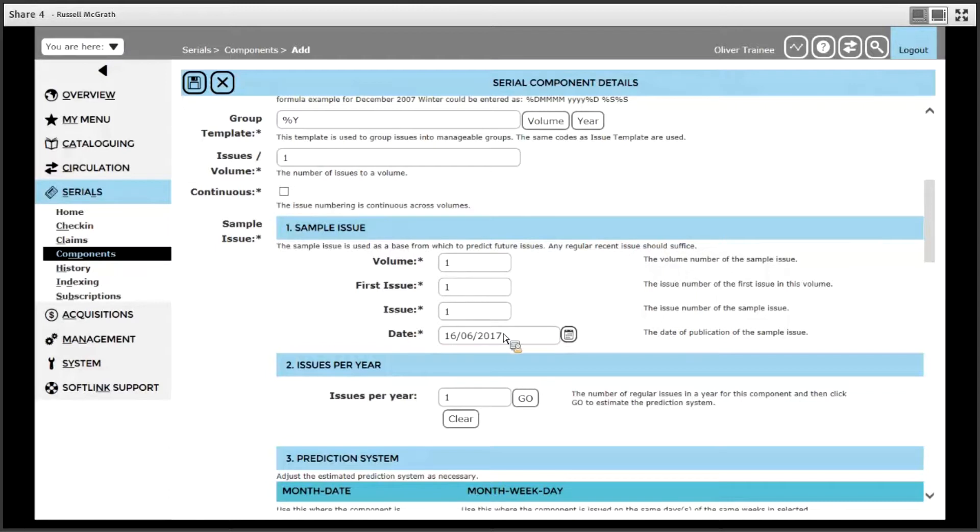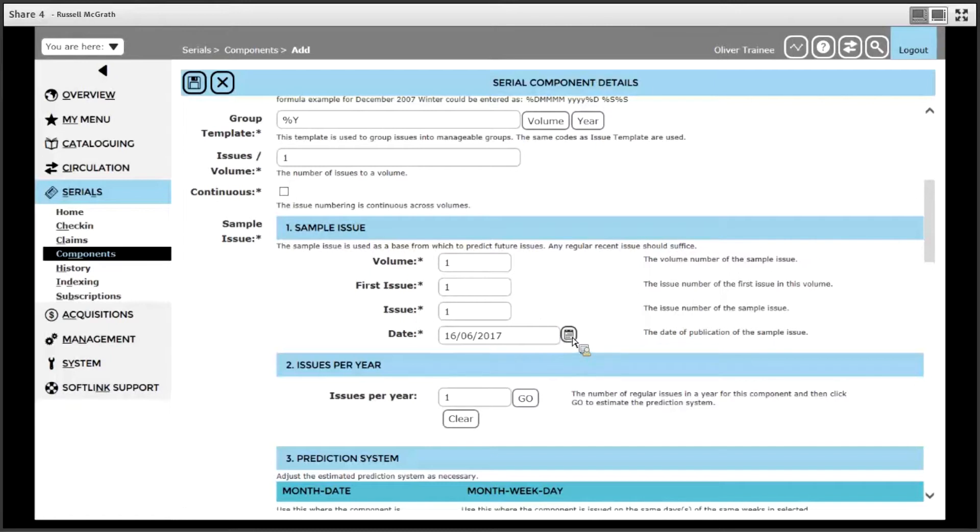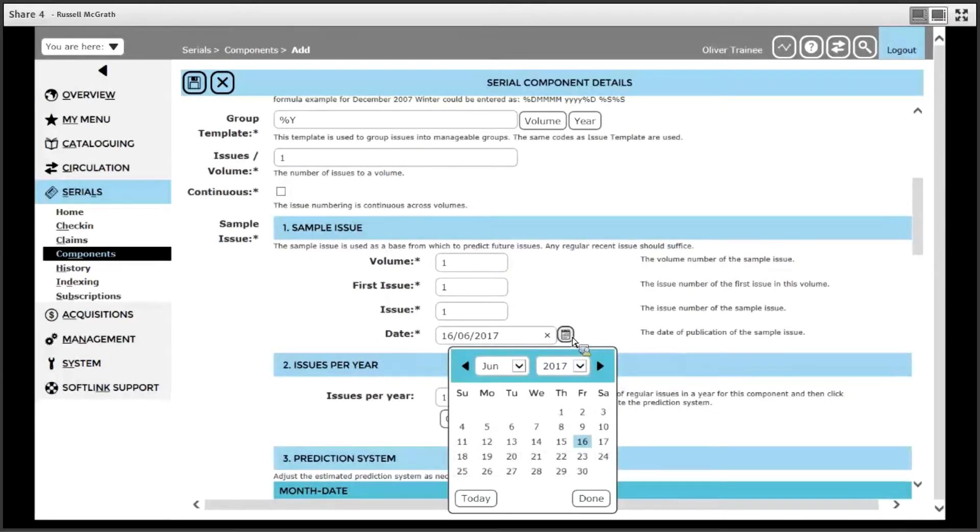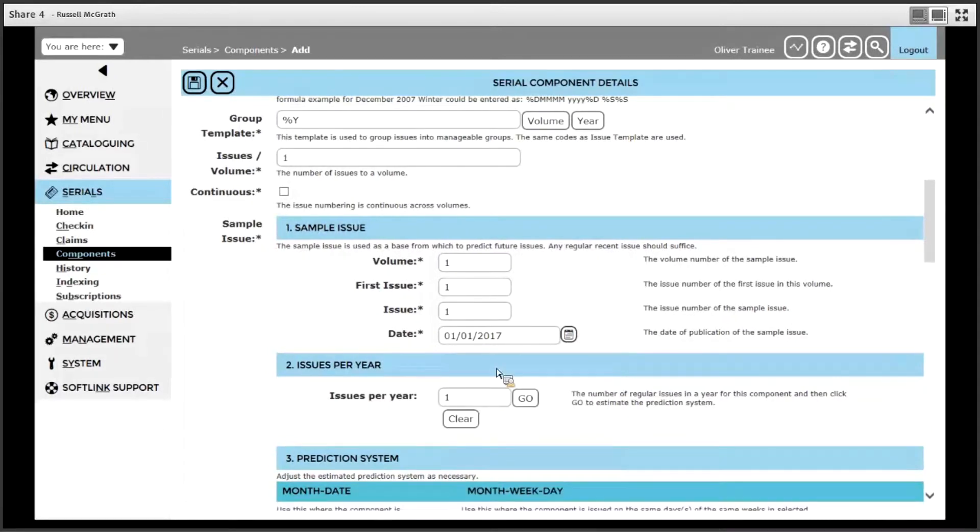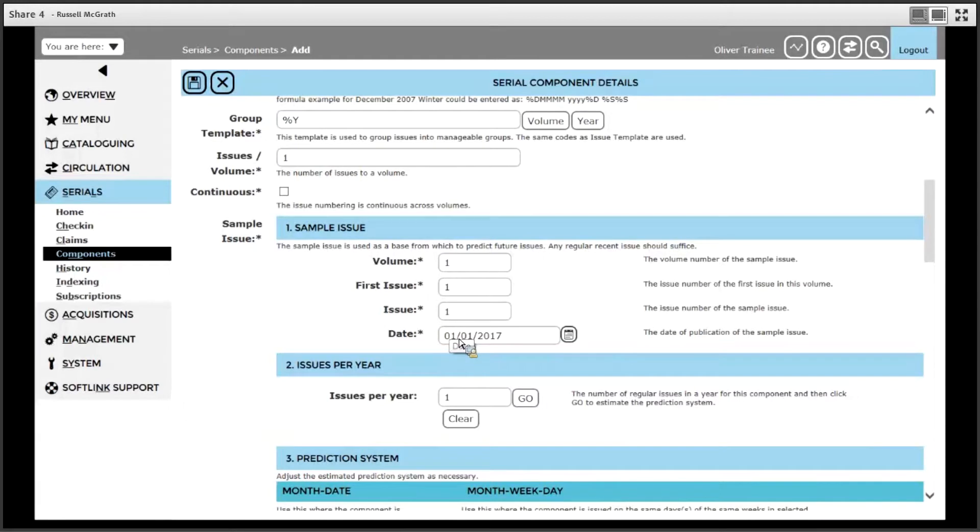Finally, enter the date of the first issue you plan to receive. This can be done by using the calendar button. I am going to receive some back issues, so I am going to choose January 1st 2017. For issues which are monthly, the actual date isn't important, so the first of the month is a good idea to use.